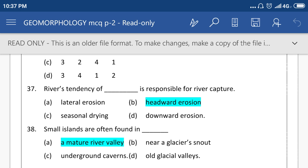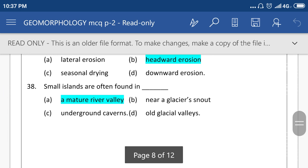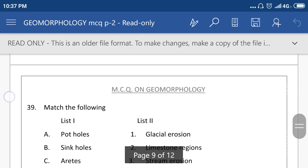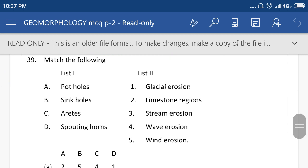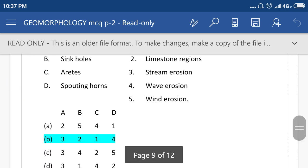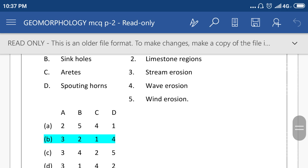Small islands are often found in a mature river valley. Match list 1 and list 2. List 1: pothole, sinkhole, arête, snout or horn. List 2: glacial erosion, limestone region, stream erosion, wave erosion, and wind erosion. Right answer is B, means 3 for A, 2 for B, 1 for C, and 4 for D.